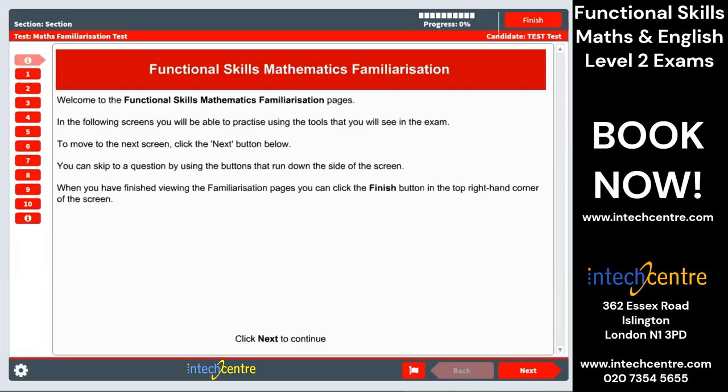Hello, this is the Intech Center, and today we're going to help you navigate through the Functional Skills Maths Level 2 exam.